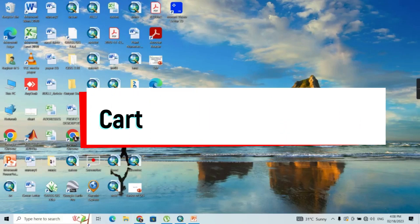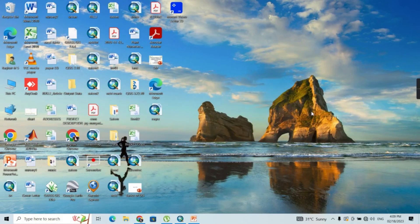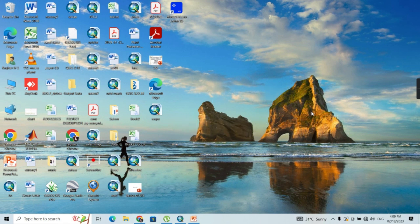Hello and welcome back to Kartu Geospatial Solutions. In this video, we are going to do some remote sensing based analysis. We are going to compute a new variable called the fractional impervious surface. Let's get started.